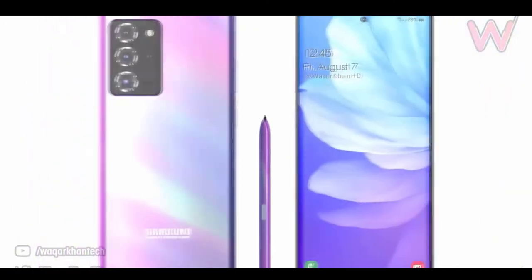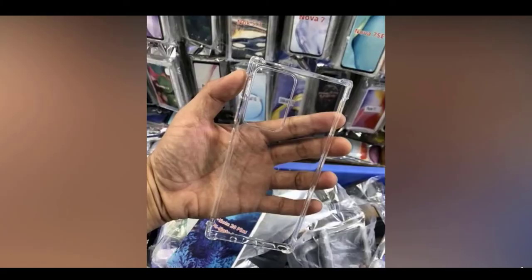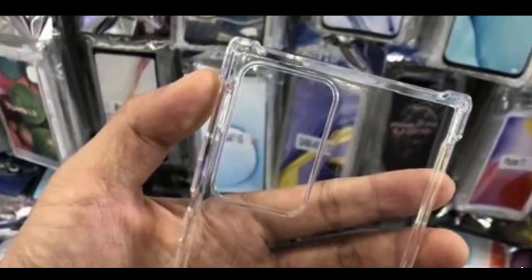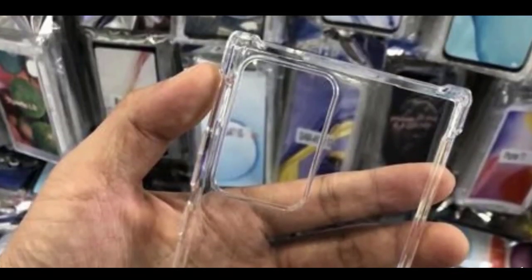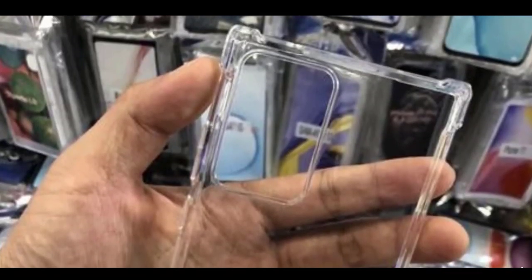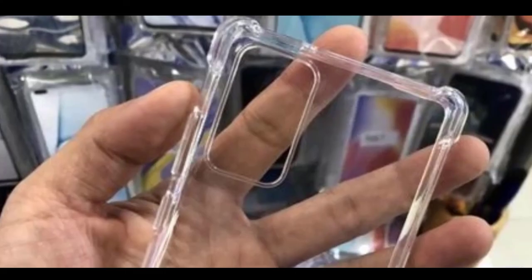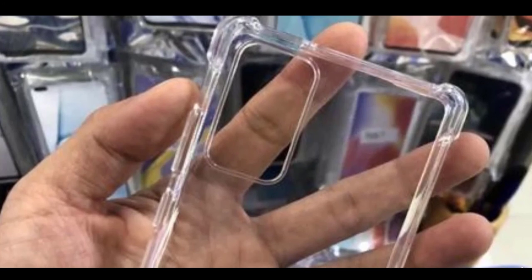The Note 20 and the Note 20 Ultra will have different camera setups, and therefore the size of the camera module will be different as well. And here we have some pictures of cases of the Note 20 and the Note 20 Ultra that showcase the difference between the sizes of these camera modules. The Note 20 Ultra has a similar camera layout as the S20 Ultra, while the Note 20 camera module is comparable to the Galaxy S20 Plus.